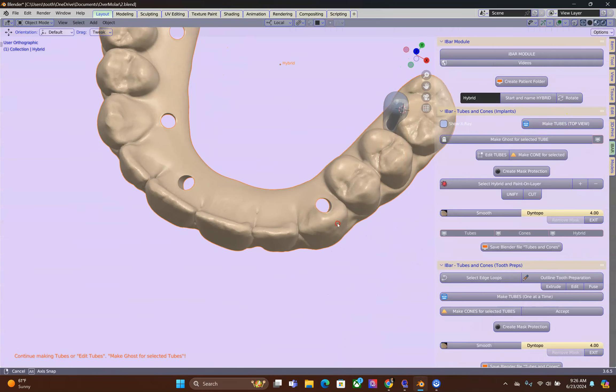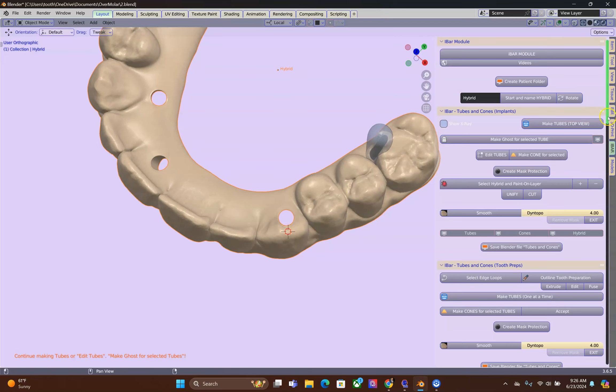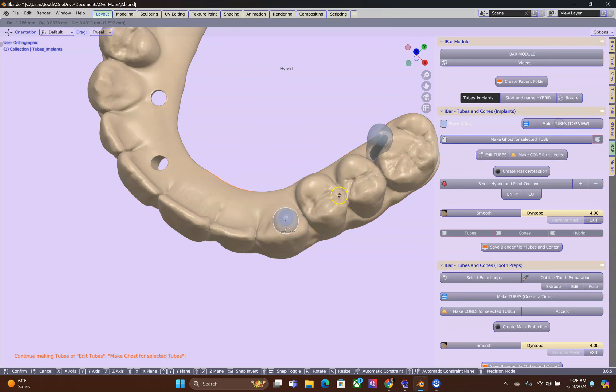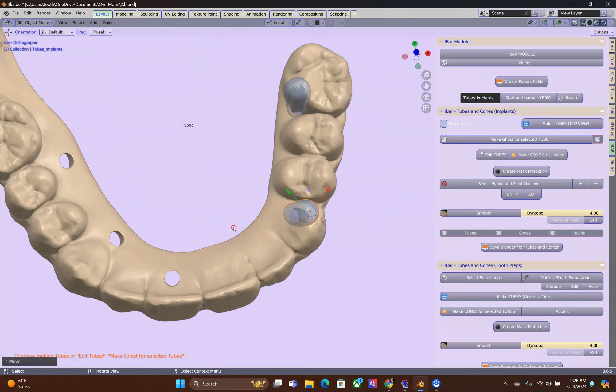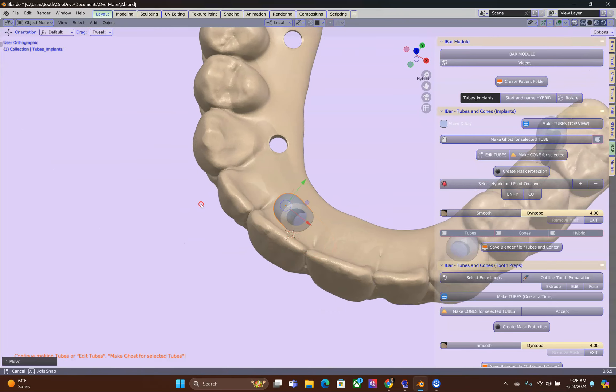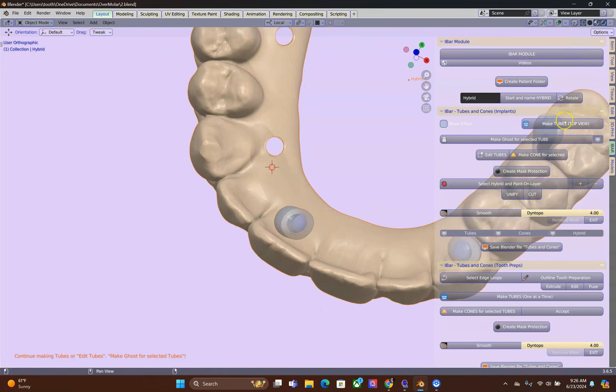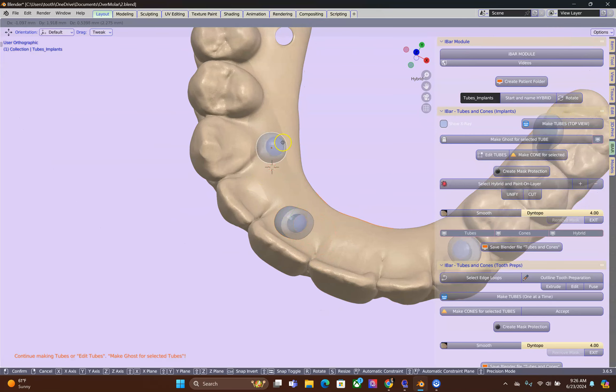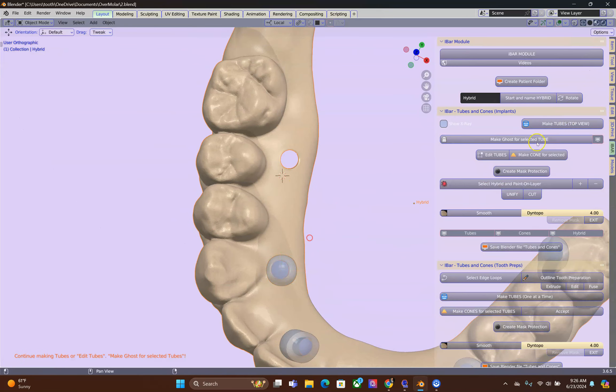This is very well covered in many videos so in this video I'm not going to talk about it. And then we're going to go through to making the cones.